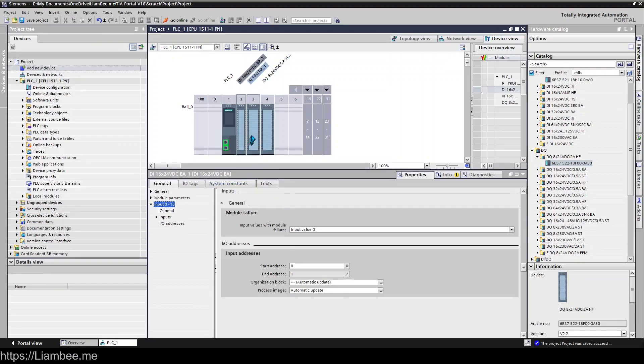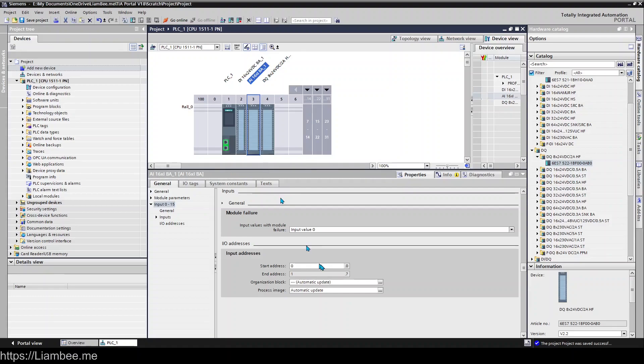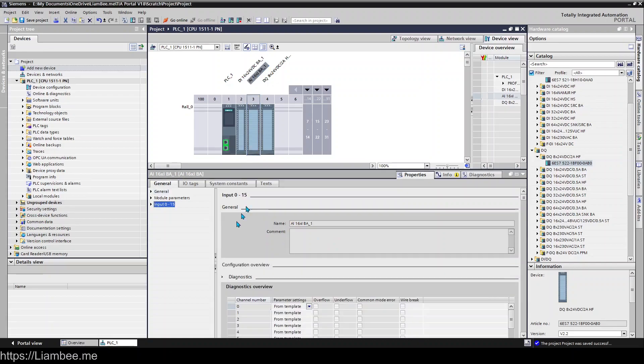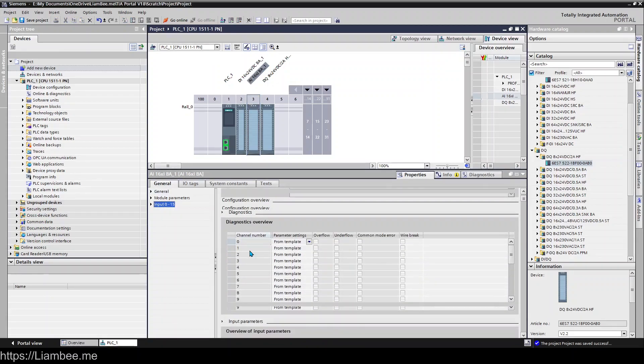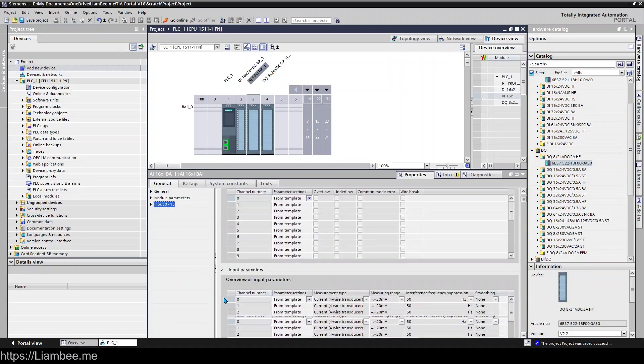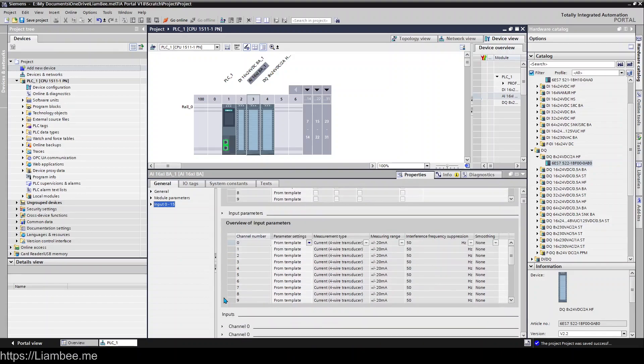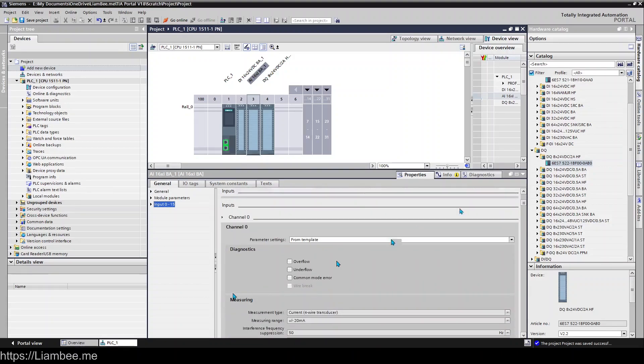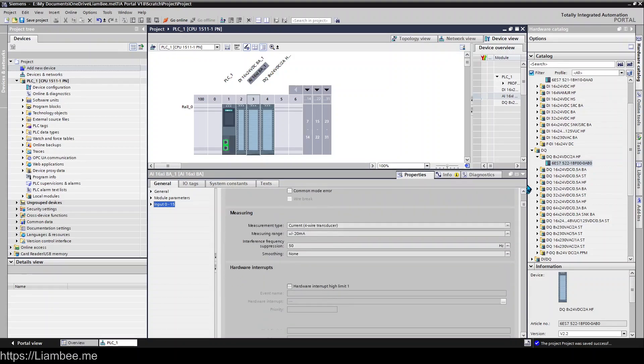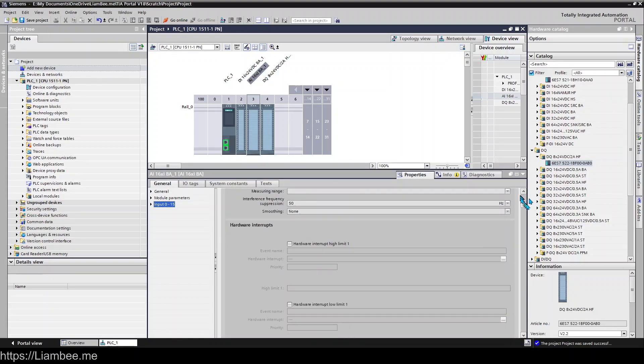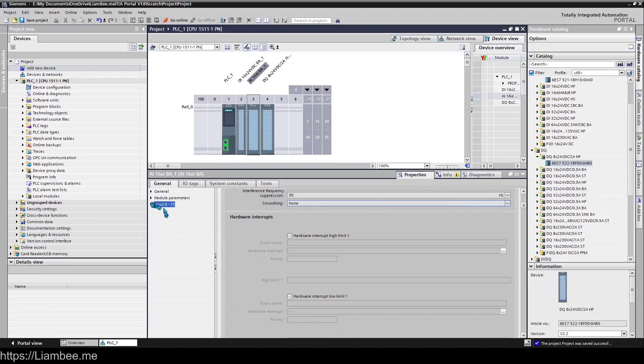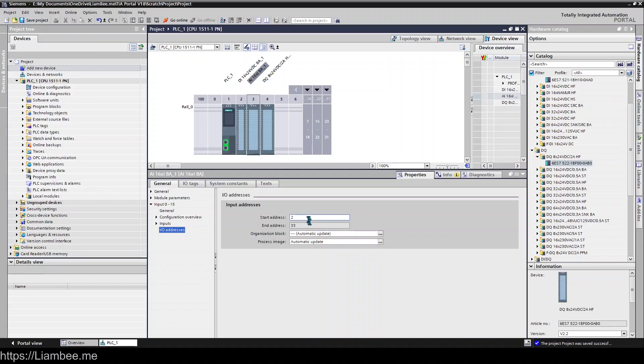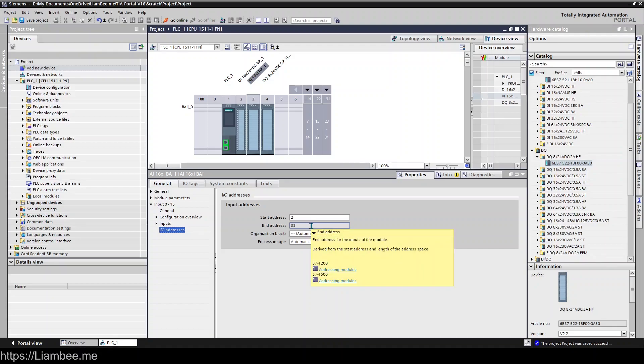All of the cards have a similar sort of configuration that you can change. So this is our analog inputs, and if we come down here we can see that there's a lot more options for analogs. Let me just make this a little bit bigger. We'll come down to I/O addresses, we can see that this one's starting at 2 and ending at 33, and this is just talking about mapping our information into the memory addresses so our PLC can actually access that information.